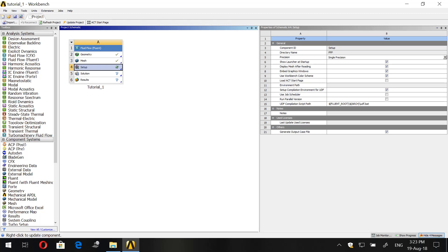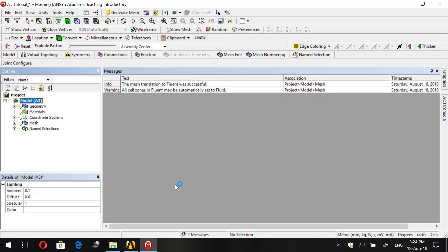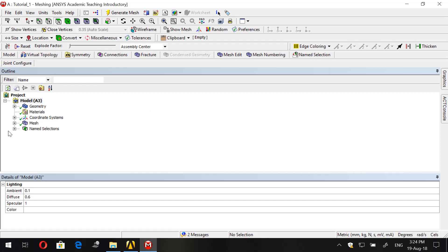Hello everybody and welcome back to our final part of this tutorial about flow in a 3D helical pipe. In this tutorial I will show you how to reach your solution and simulate your results. Before we go to setup, I want to tell you that we forgot last time to do something in the mesh — just double click on the mesh. What we forgot is to assign names to the faces of the inlet, outlet, and the pipe wall, and this is important in order to see them in the boundary conditions when you go to the solution.